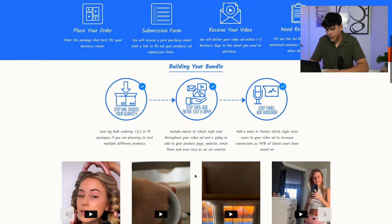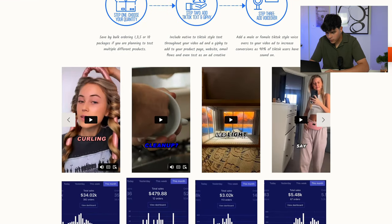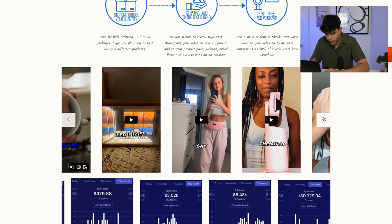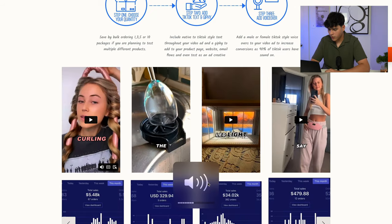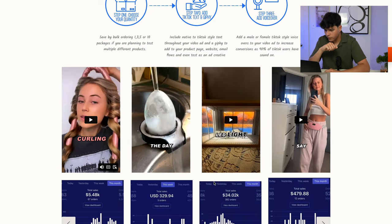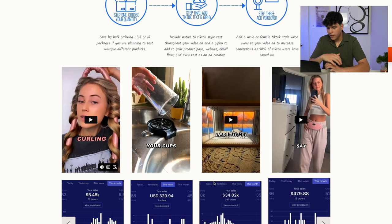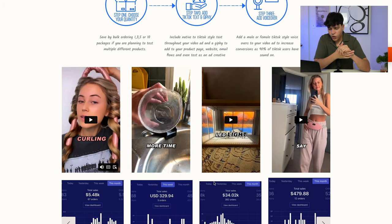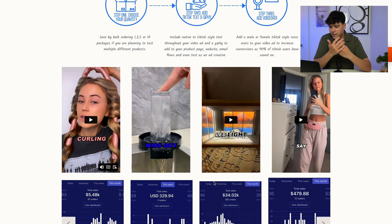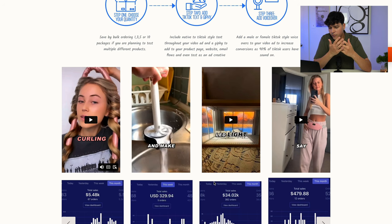Let me show you guys one example — the automatic cup washer creative: 'Effortlessly clean your cups with a simple push. Don't miss out, check out the link now and make dishwashing a breeze.' Look at the quality. Creatives are the key to doing well in your drop shipping business, so invest in making them good. The link will be in the description for that 15% off discount.